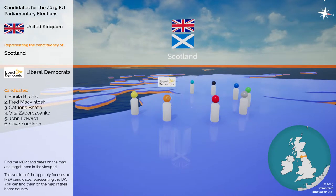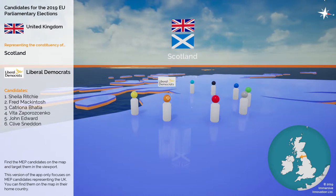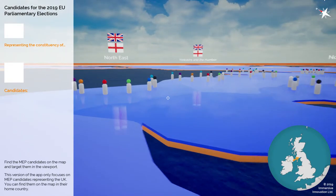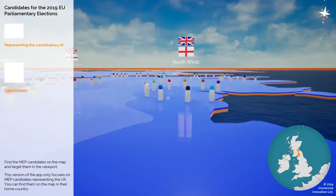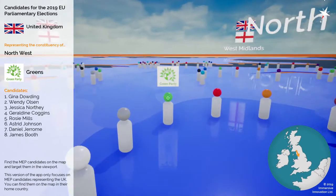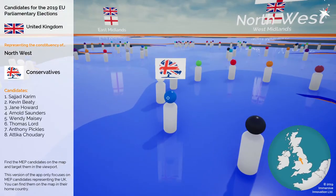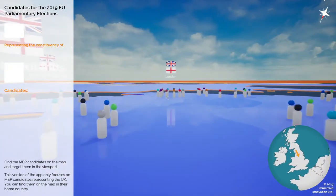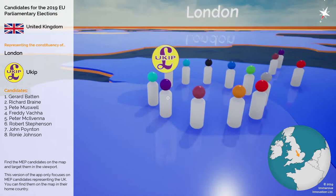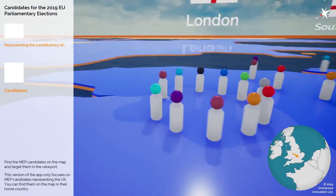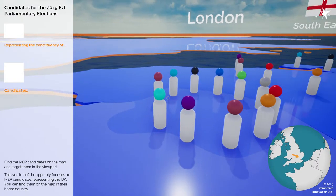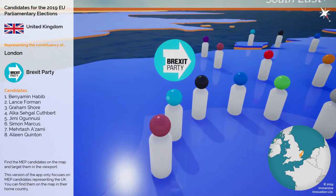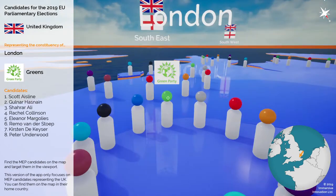In Scotland we can see six candidates for the Liberal Democrats and six candidates for Labour. Heading towards the south in the northwest of England there are eight candidates for the Green Party and eight candidates for the Conservatives. You can spend time exploring the map and seeing what candidates are in the running for the next election. That's the fourth mode: candidate mode.